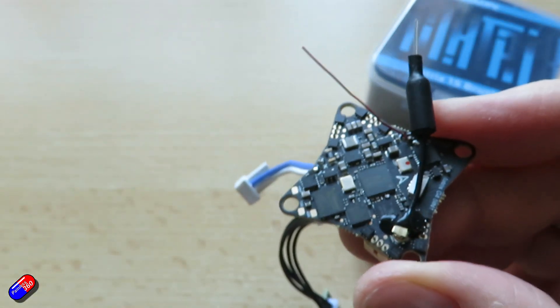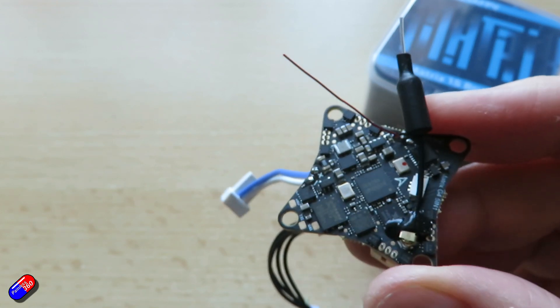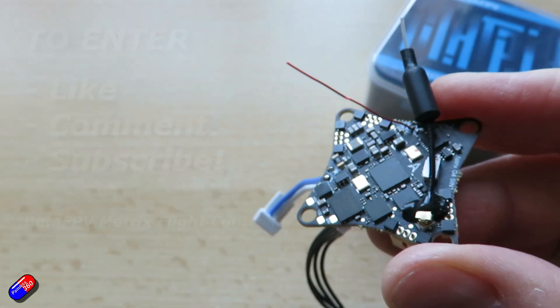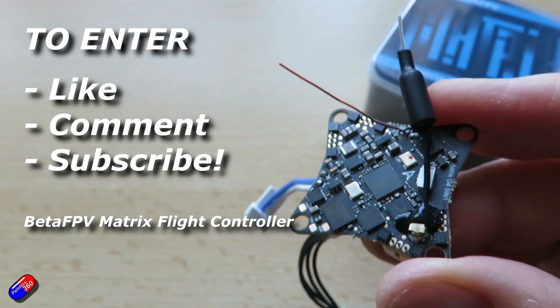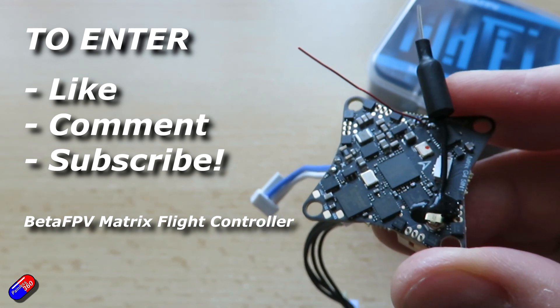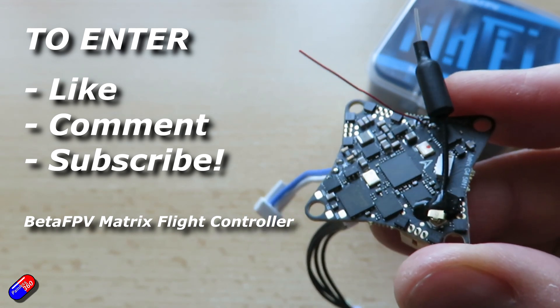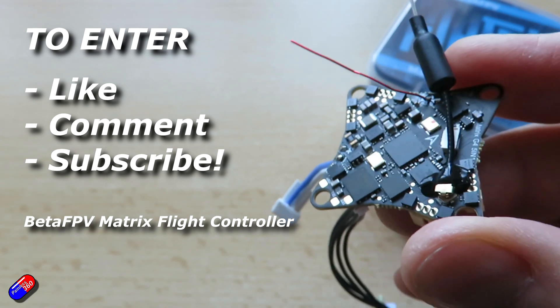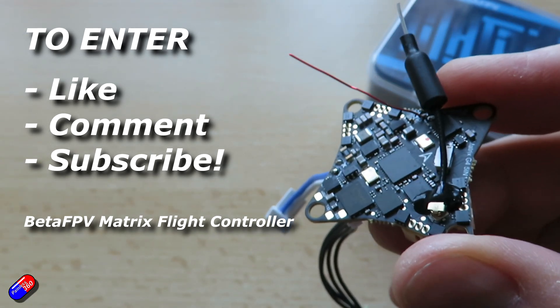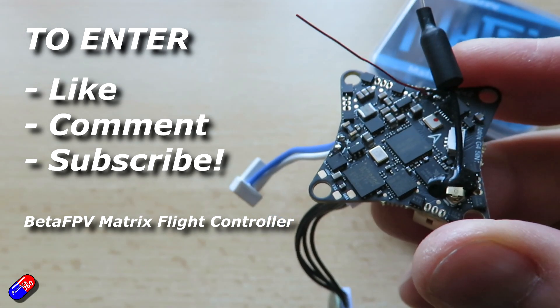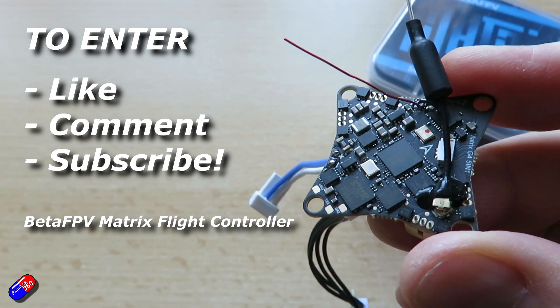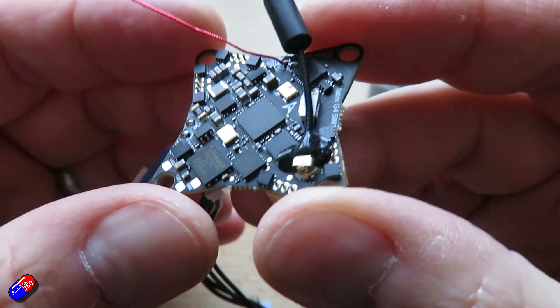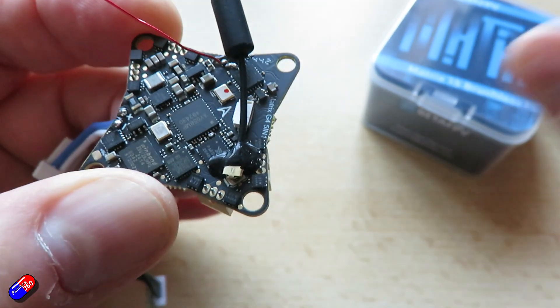So if you are interested in being in the draw for this then standard stuff. Like, comment, subscribe. Also include the secret passphrase BetaFPV Matrix Flight Controller and then I will use that to find all of you that actually watched right to the very end. Good luck to everybody. I'll just give it a couple of days and we'll do the draw as a bit of a fun thing.